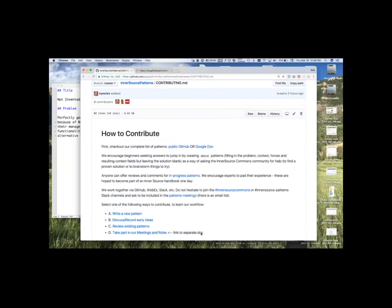Writing a new pattern. So, if you're creating a new pattern from scratch, how do you go about doing that on our GitHub site?